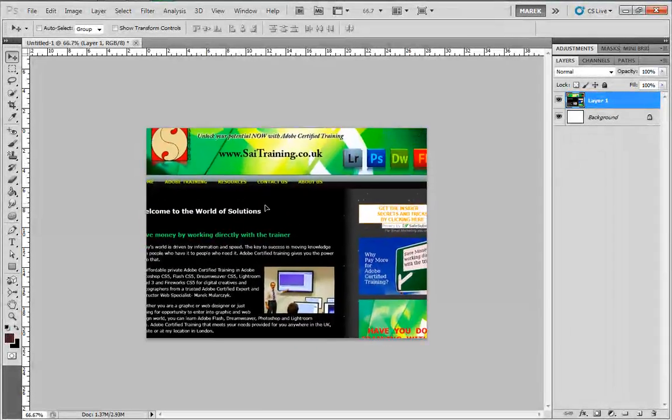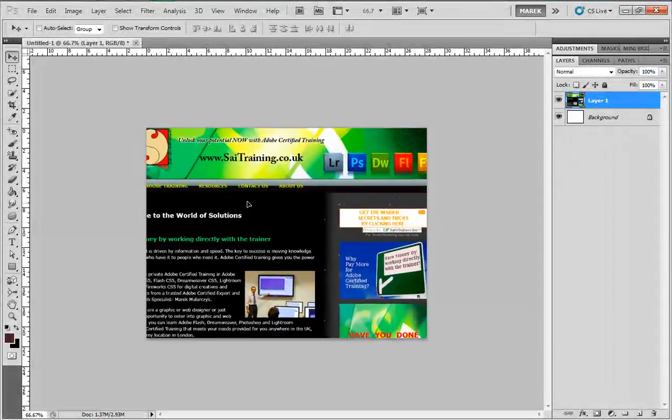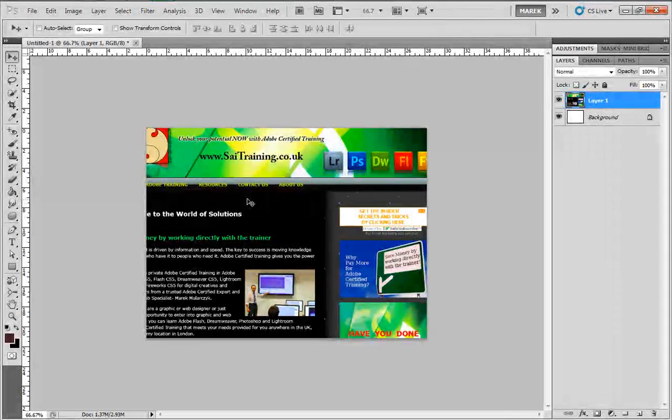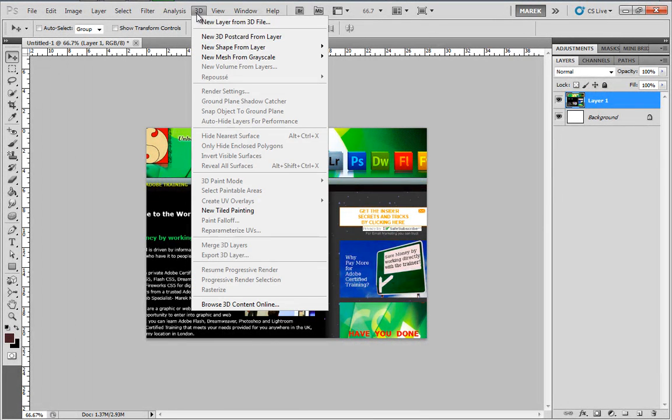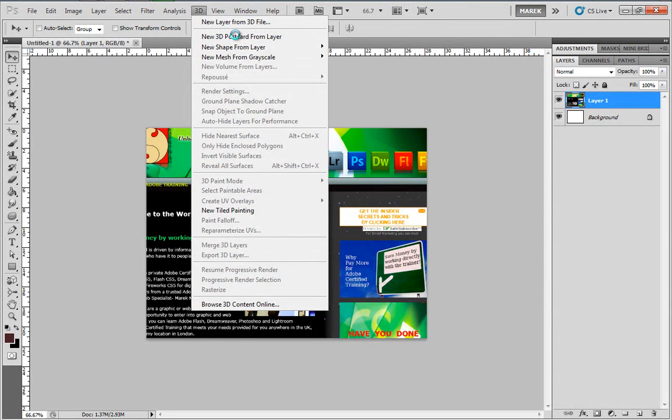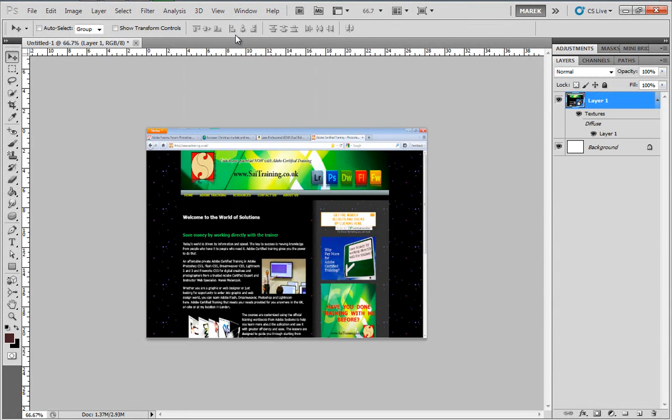Now the next step will be to convert this layer into a 3D layer. So with layer one selected, I'll go to 3D, New 3D Postcard from Layer. This will convert this layer into a 3D layer. OK, that's my 3D layer.